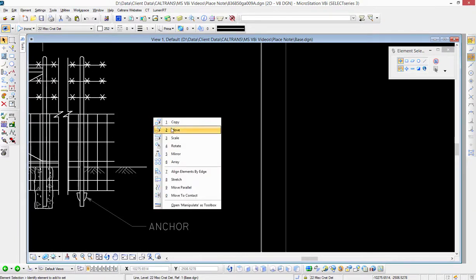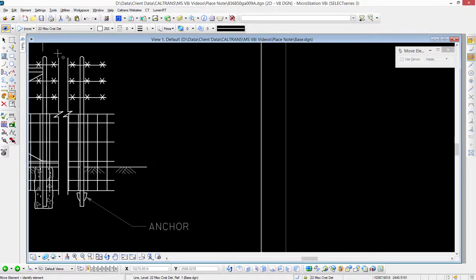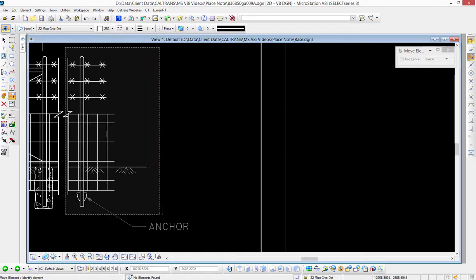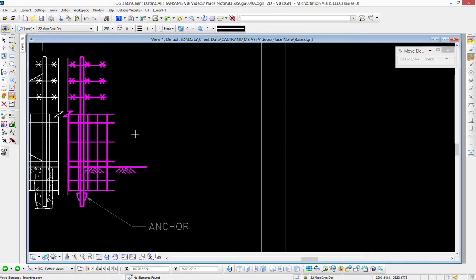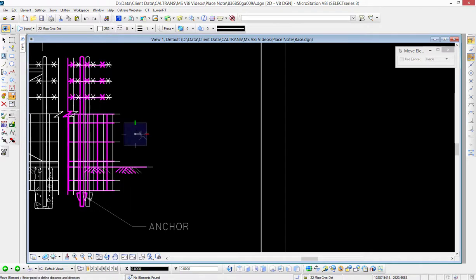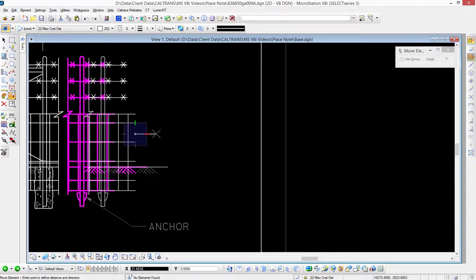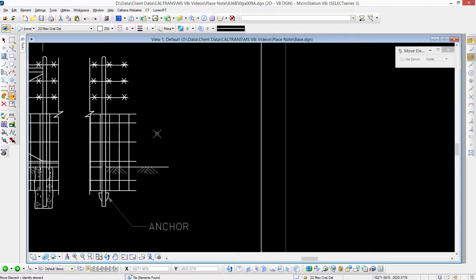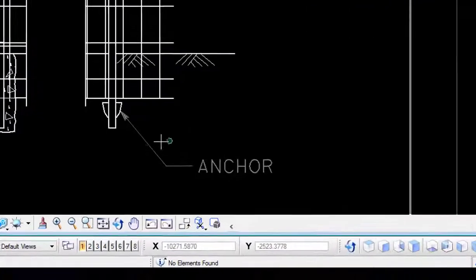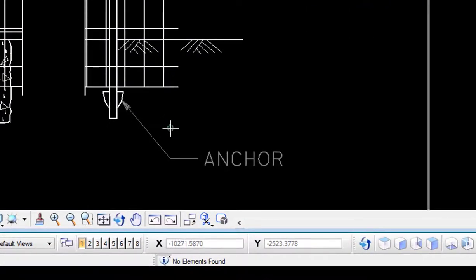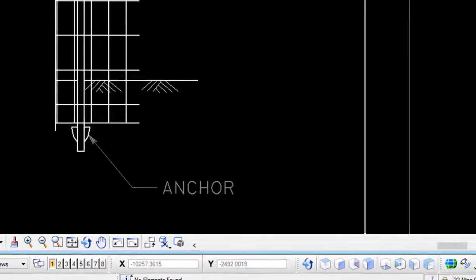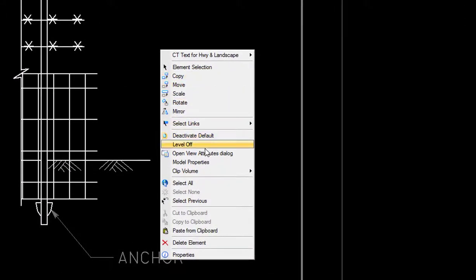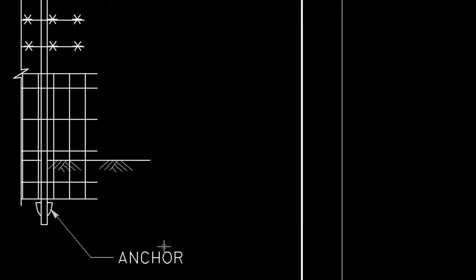And I'm going to say I want to move it to the left or to the right, and when I do that you'll notice that my note automatically changed. Now if I press and hold the right button, I can choose deactivate, and I'm back into my active file. So that's placing a note using association and having it go across reference files.